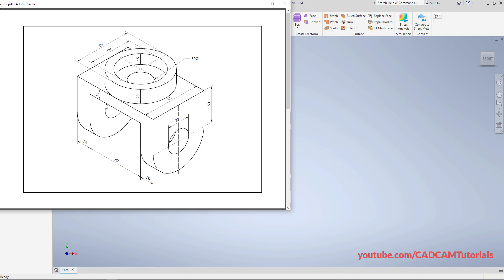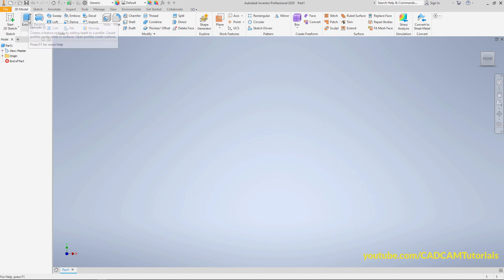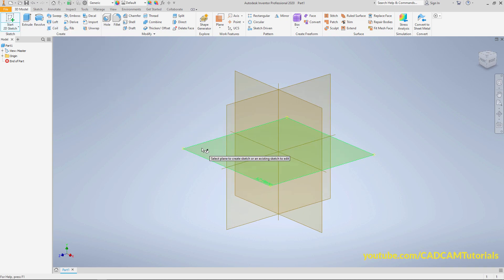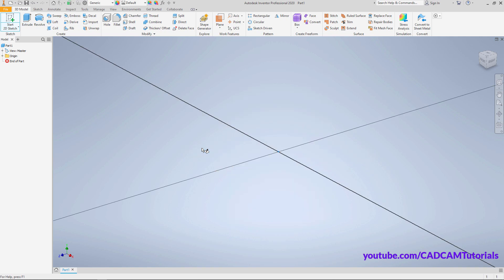In this part, we will first create a horizontal plate. The width of this plate is 80 and the length will be 80 plus 20 plus 20, that is 120, and the thickness is 15. Click on Extrude, then click on this horizontal plane.